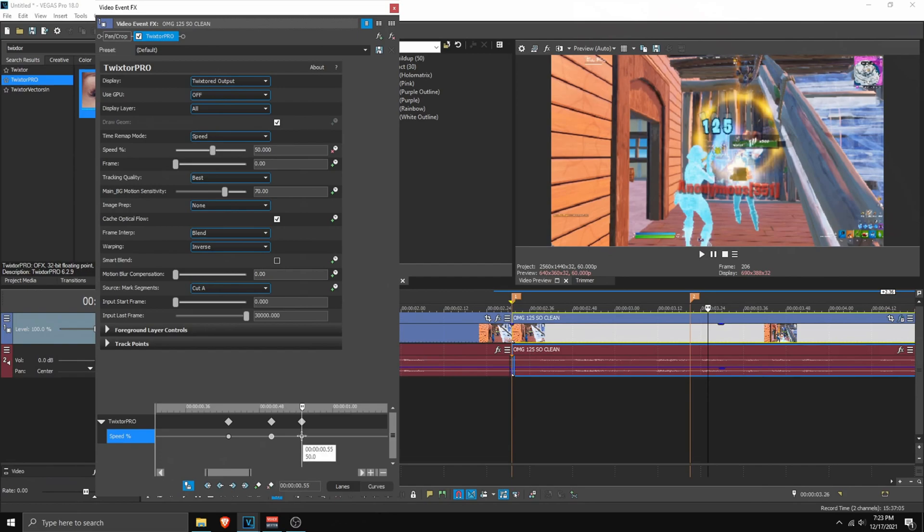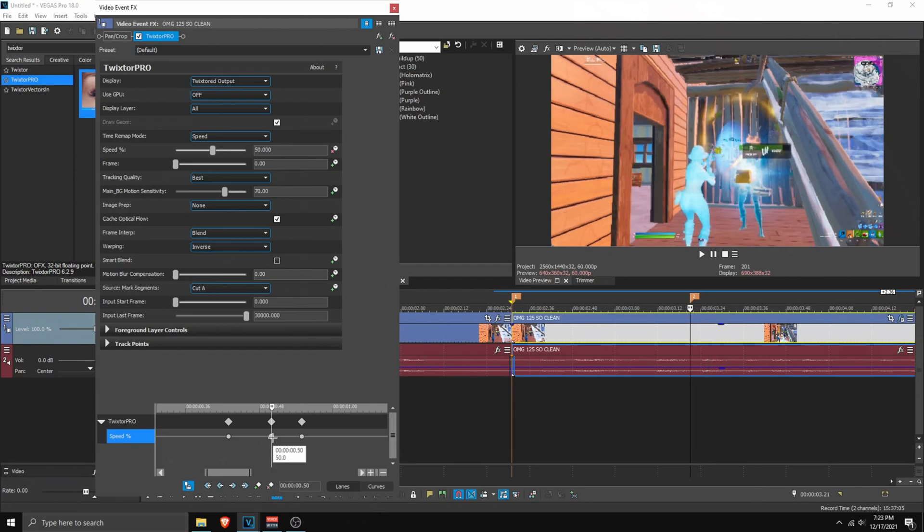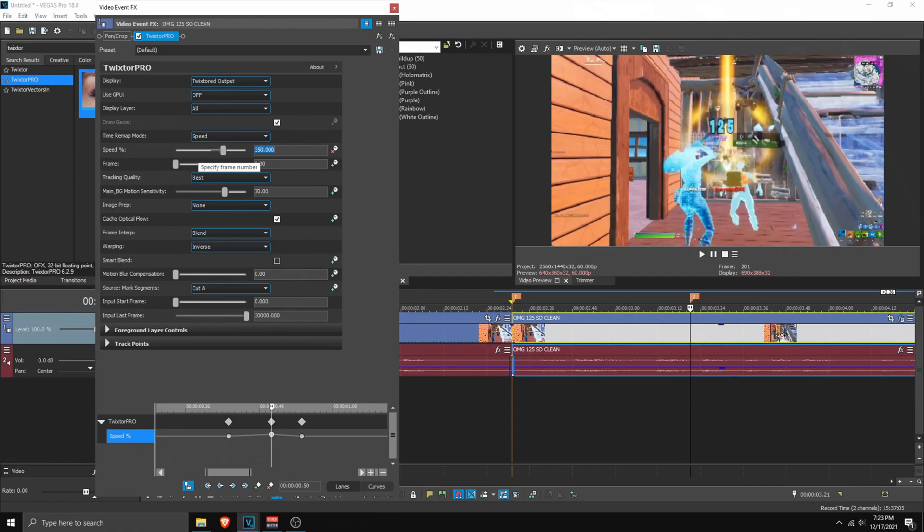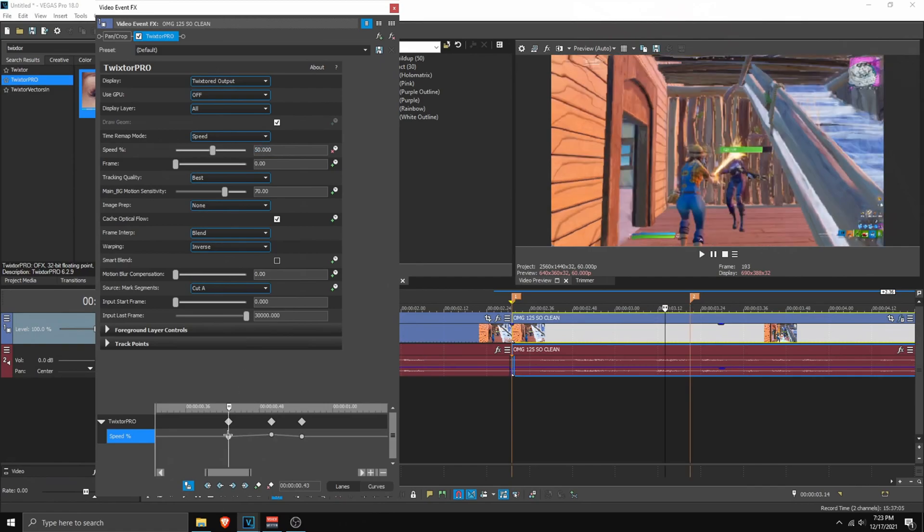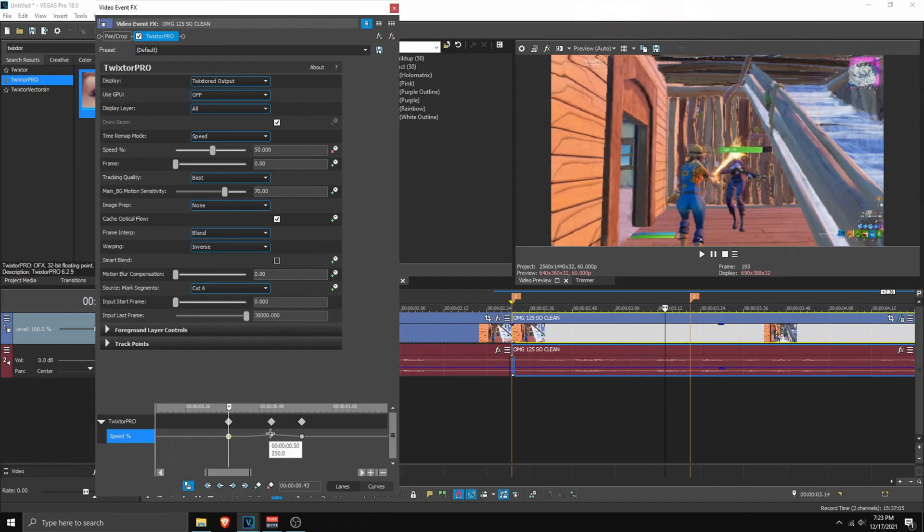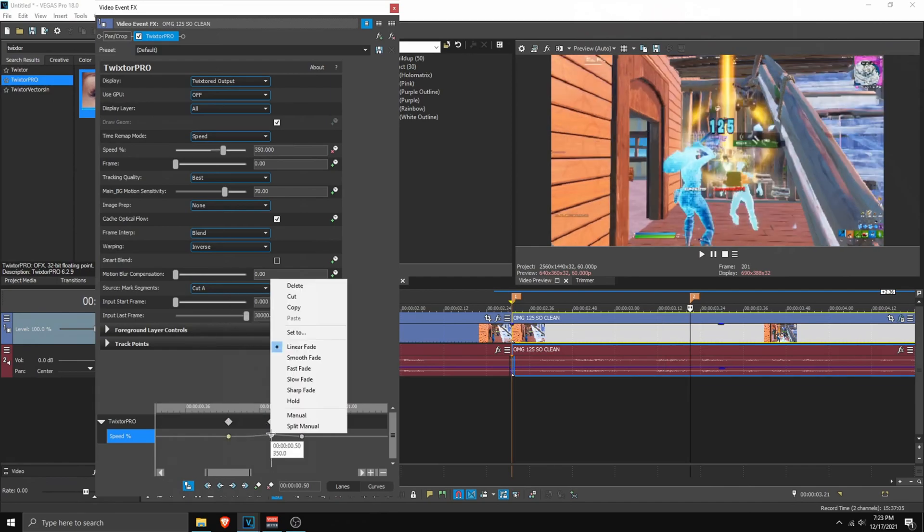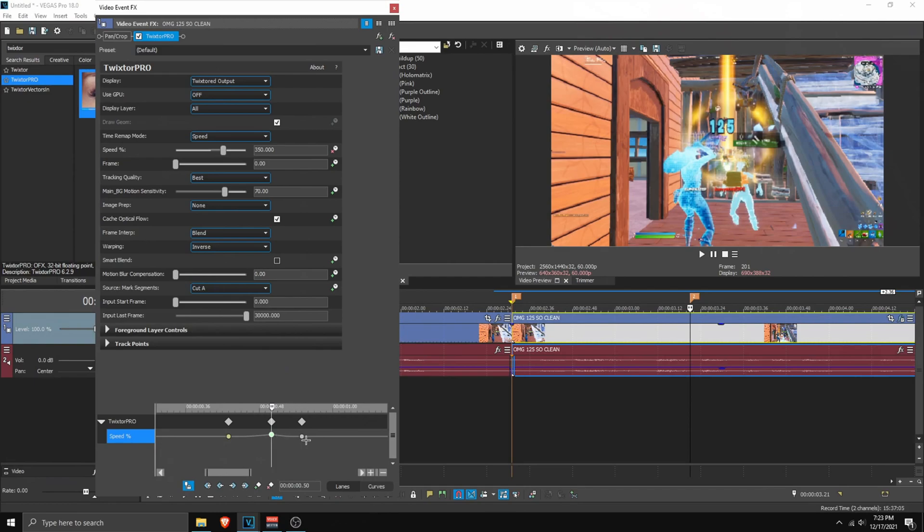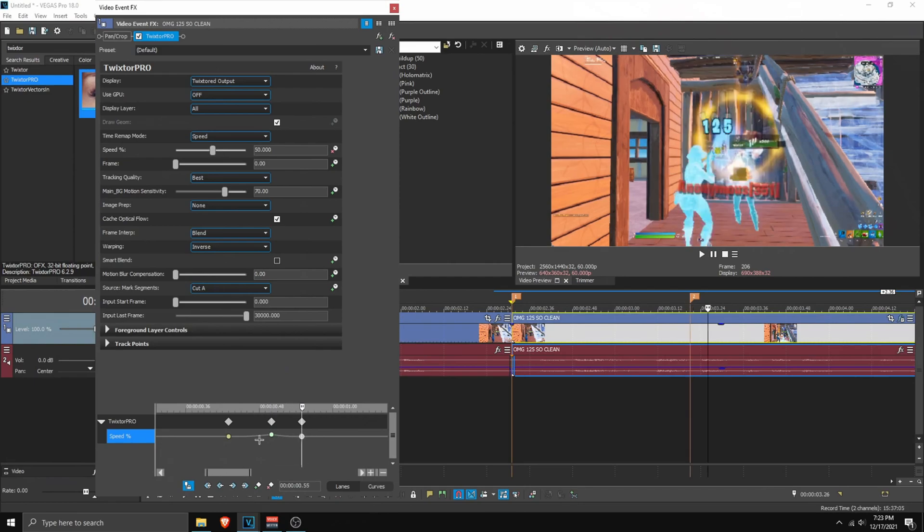Add a point. So we can leave this at 50. Go on the middle one and set it to 350 for now. And this one we're going to experiment. So before we do anything, right click on this point before the middle one, slow fade. Then on this one, fast fade in the middle. And this one, nothing.